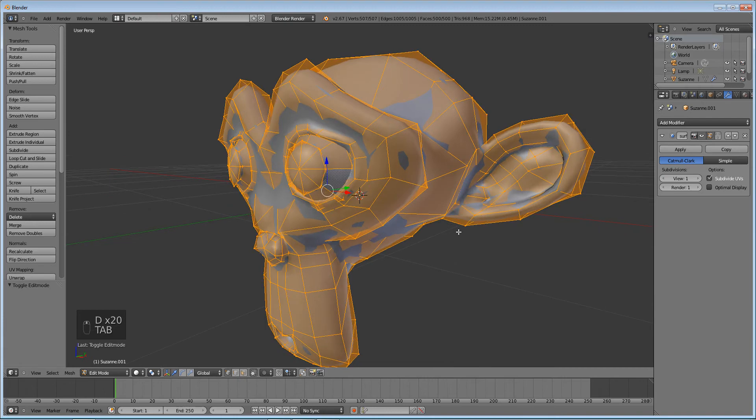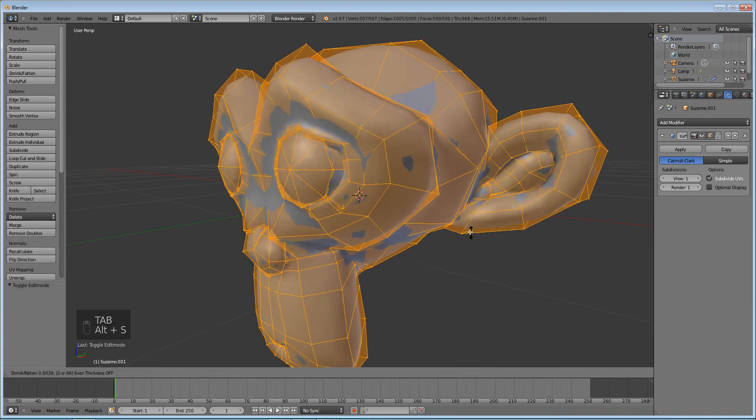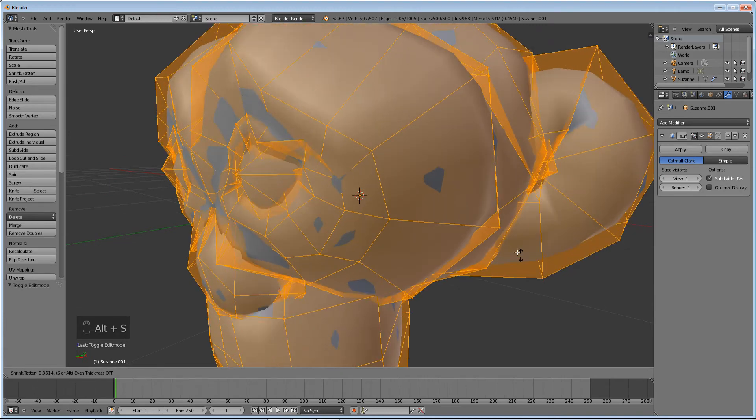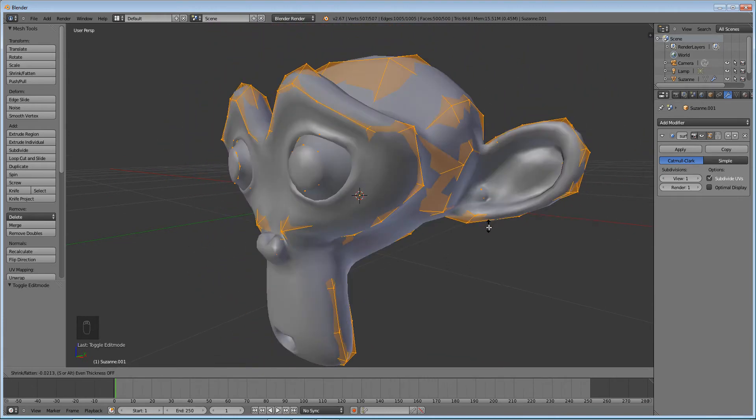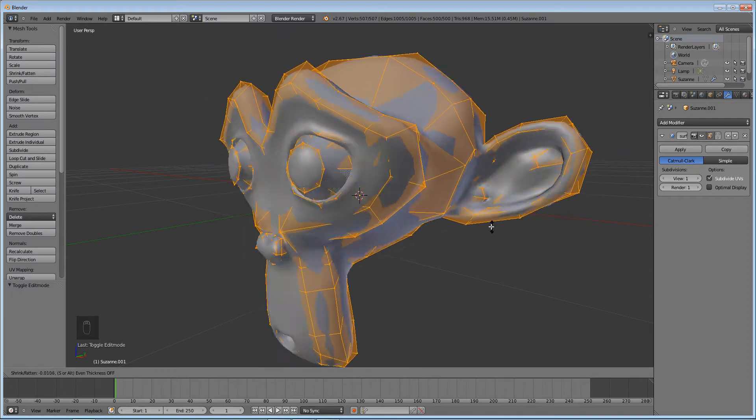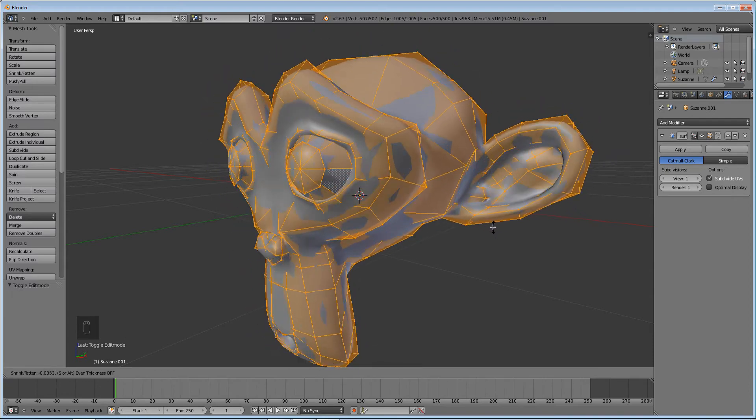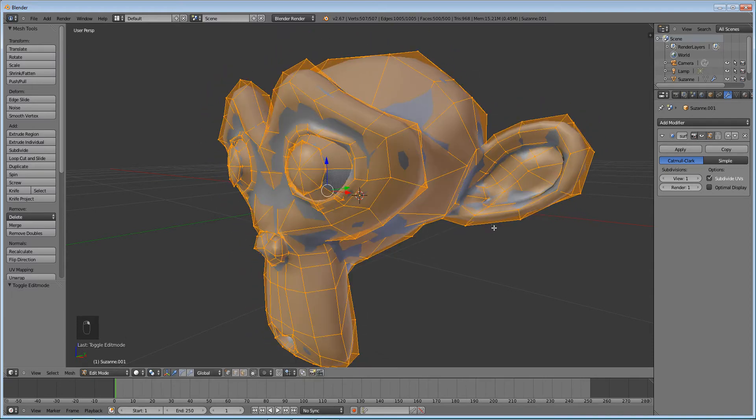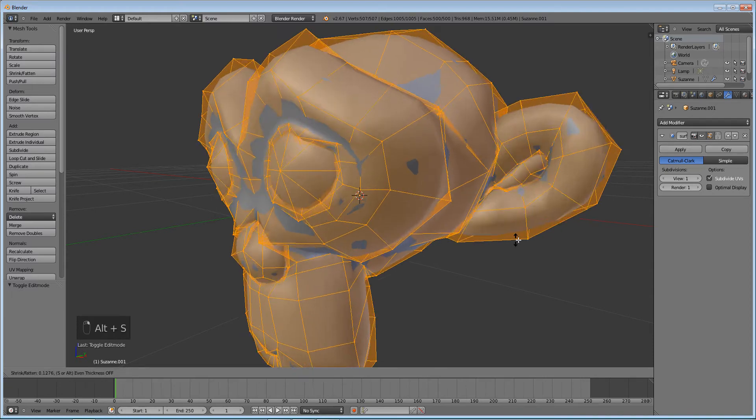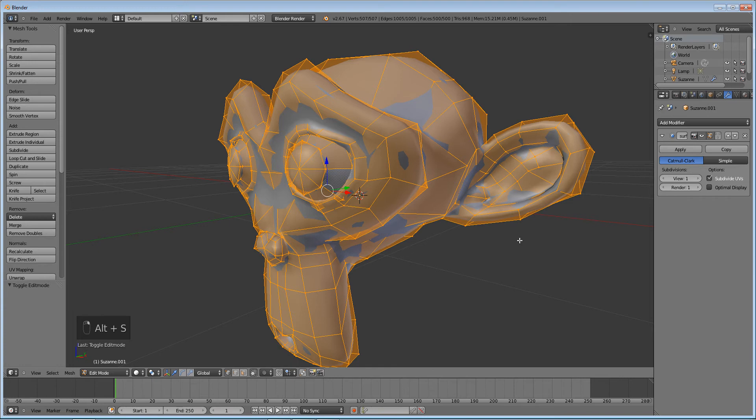Tab into edit mode and press Alt S. That will scale it everywhere along the normal, so along the direction that the face is pointing. So press Alt S point zero zero five.